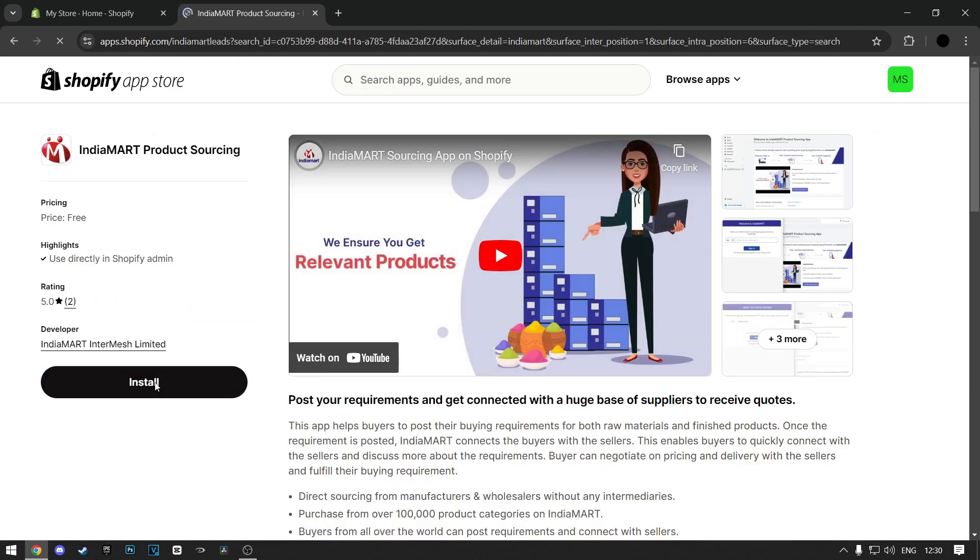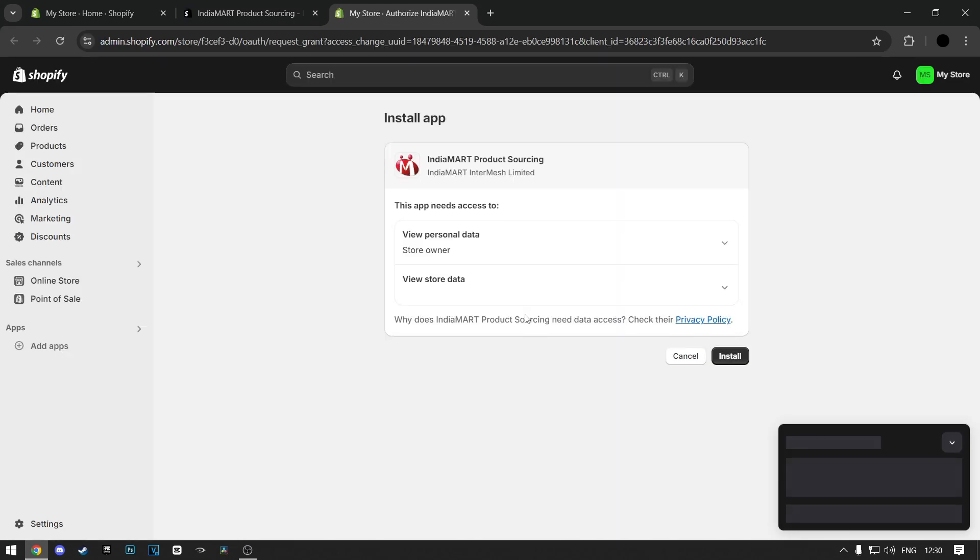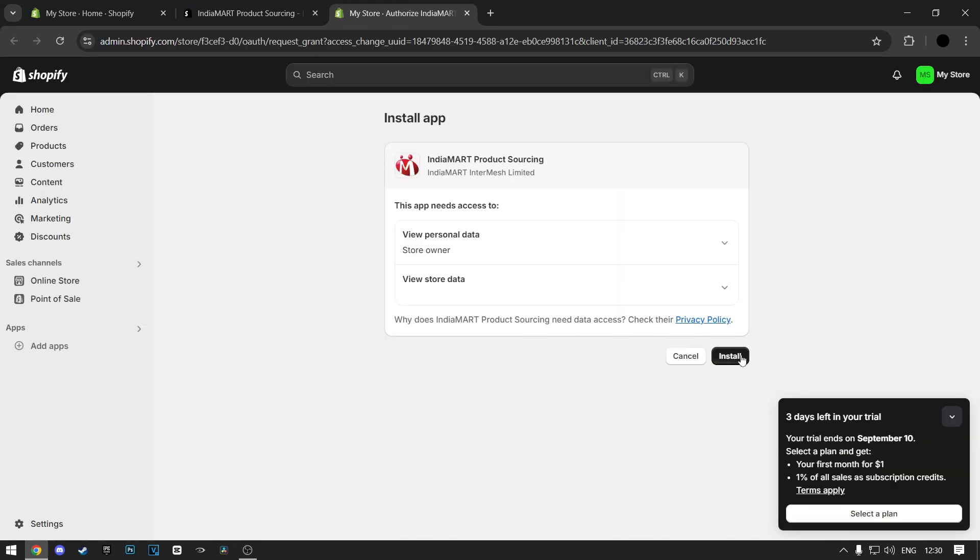Now click on the big install button on the left. When this loads up, click on the install again.